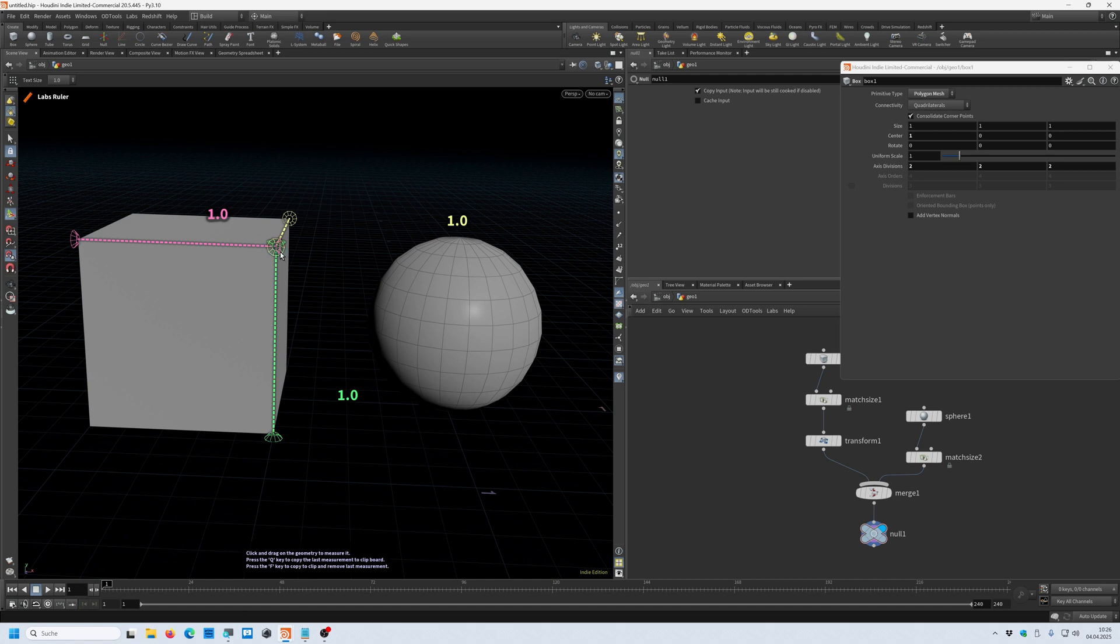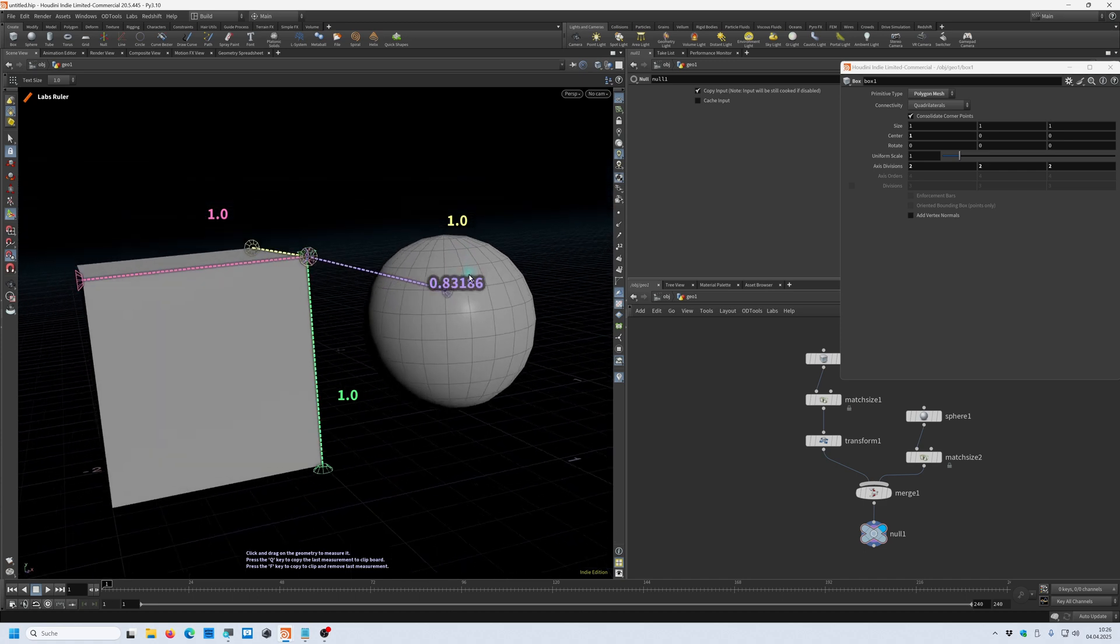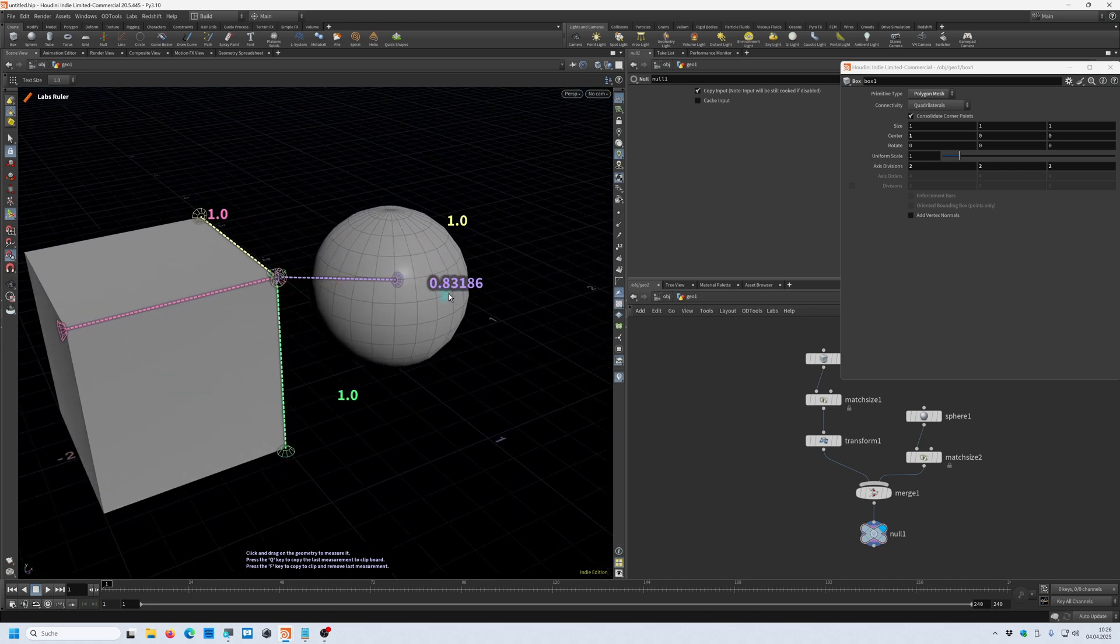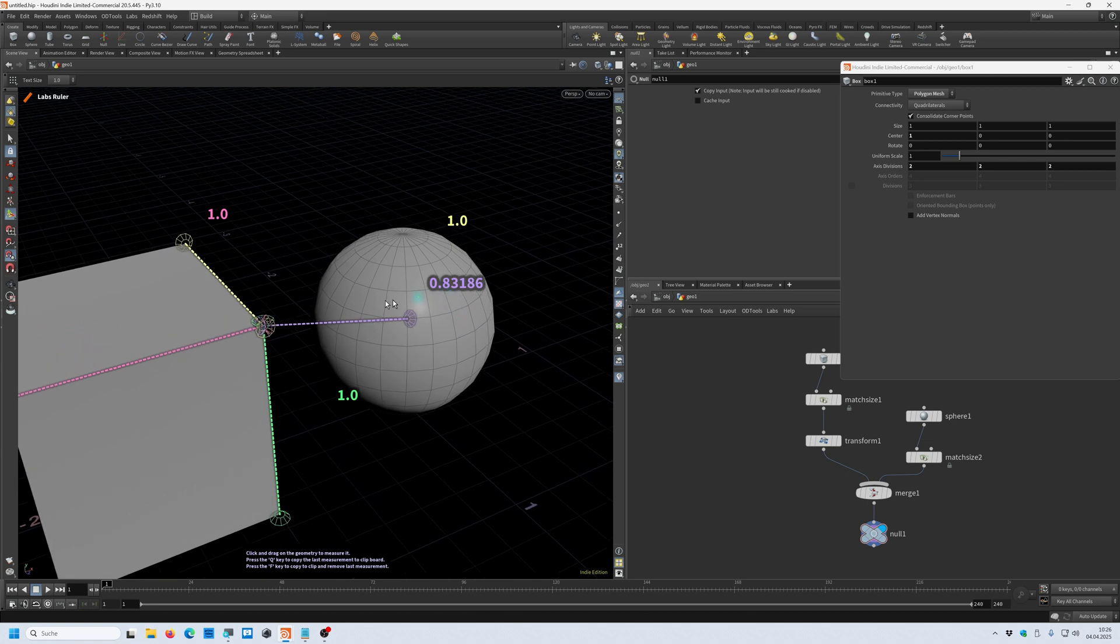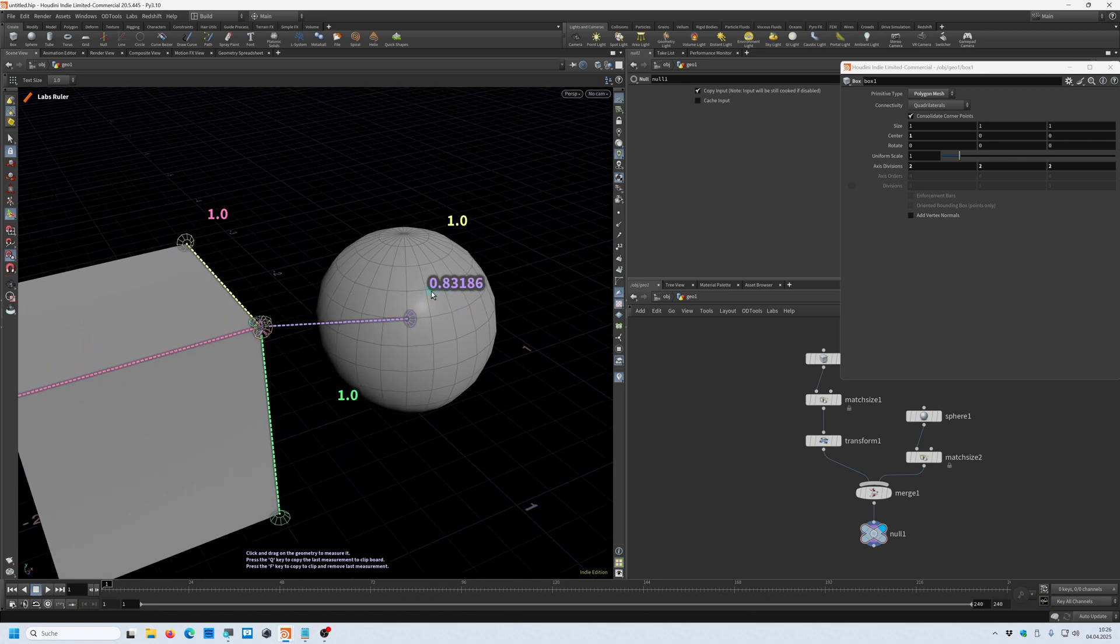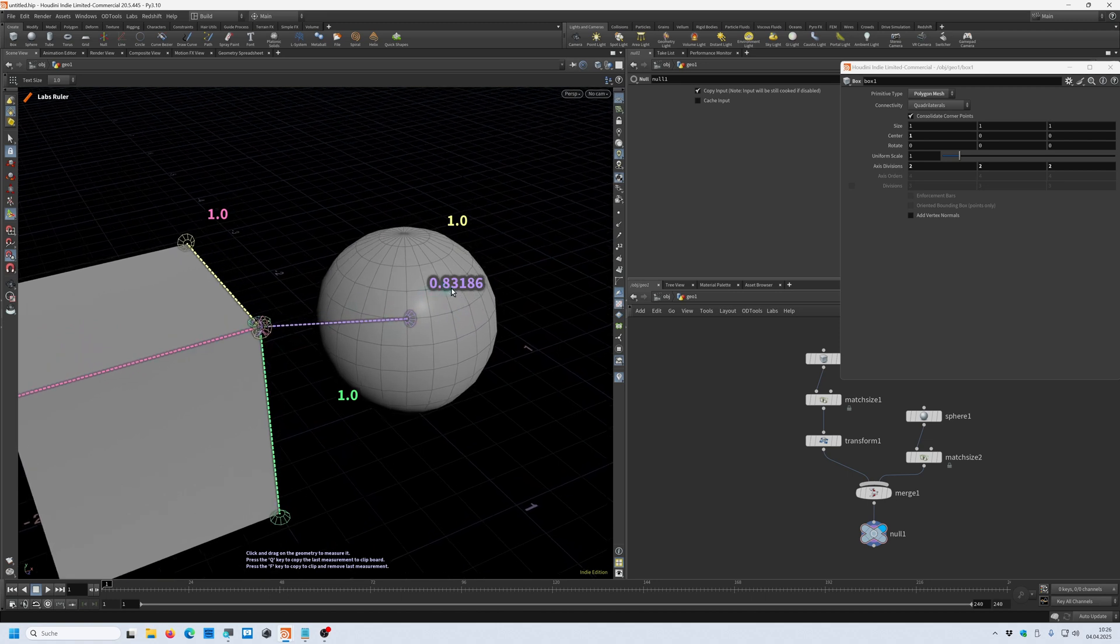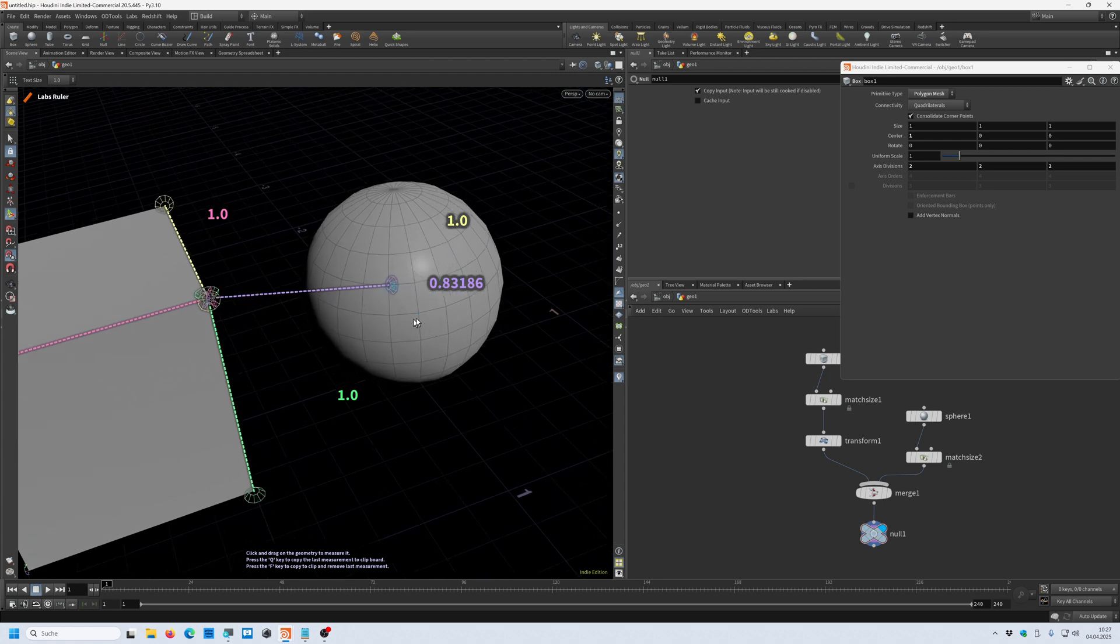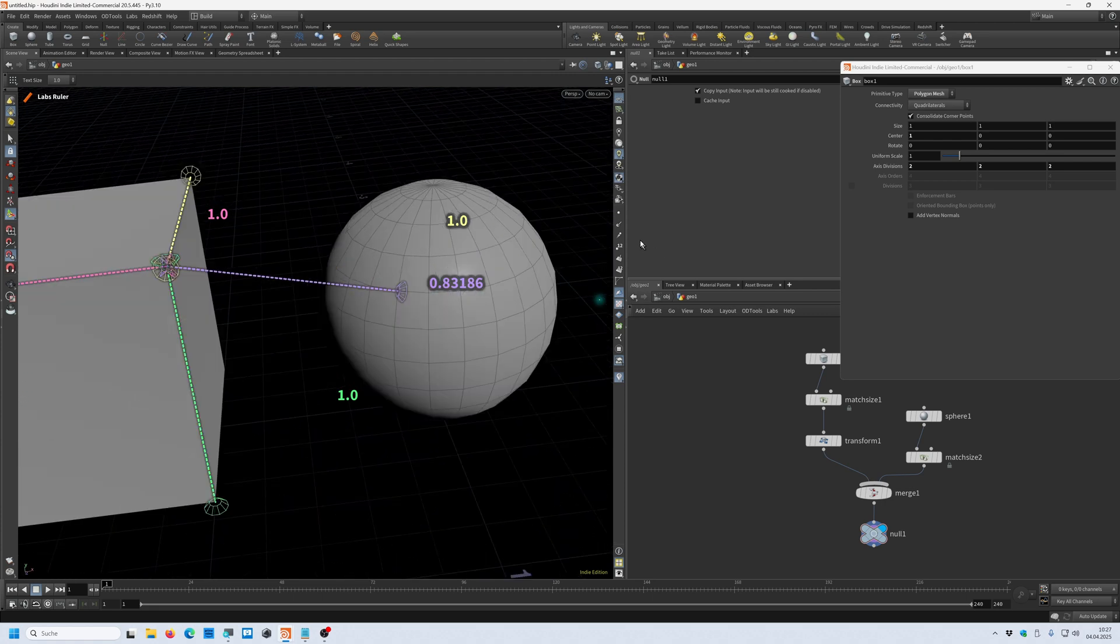Now let's say I want to know how far this point is from that point here. So I can click and drag and it gives me exactly this value. So I know this point is 0.83 centimeters away from that point here.